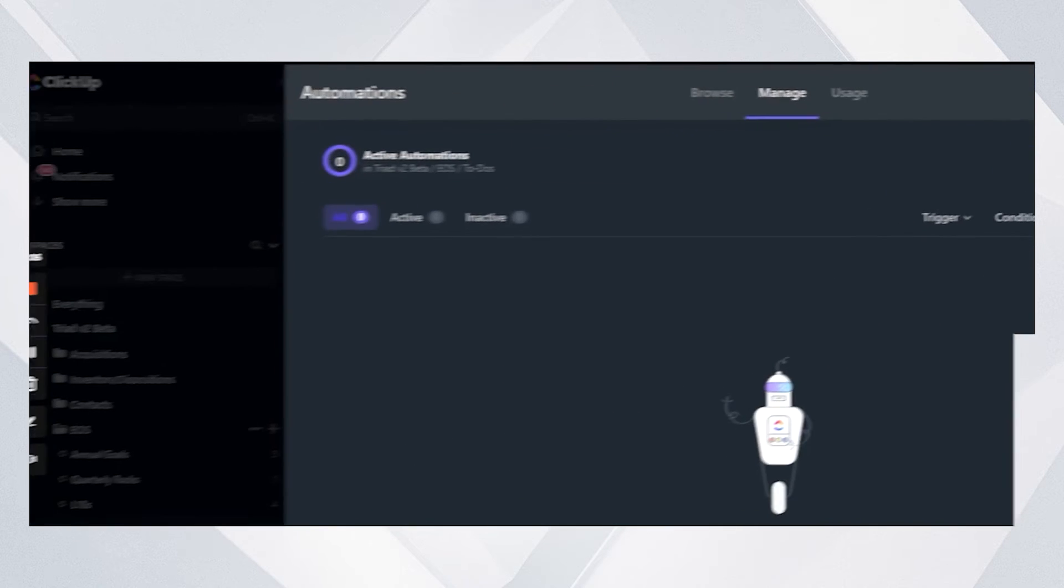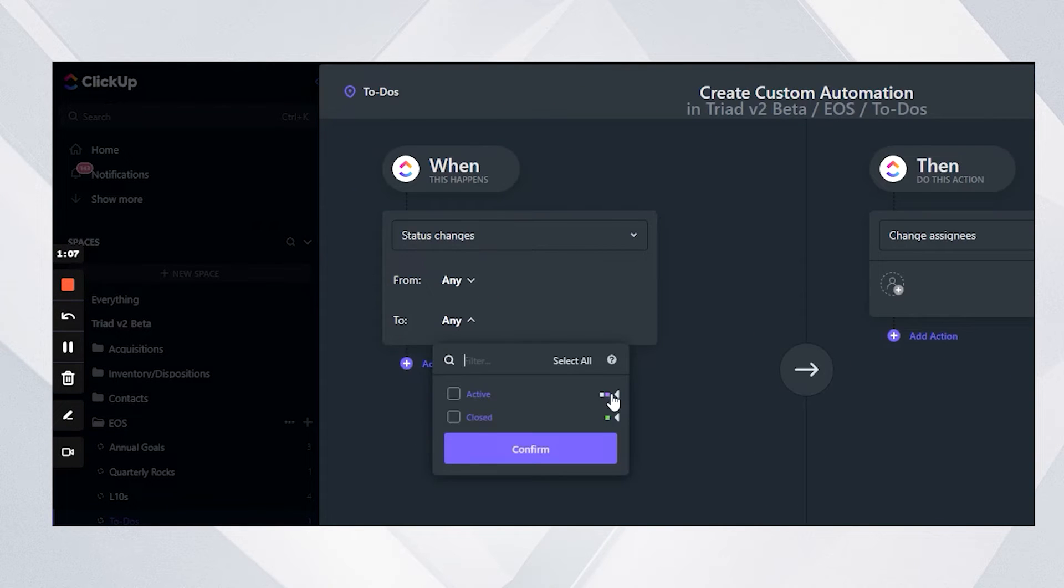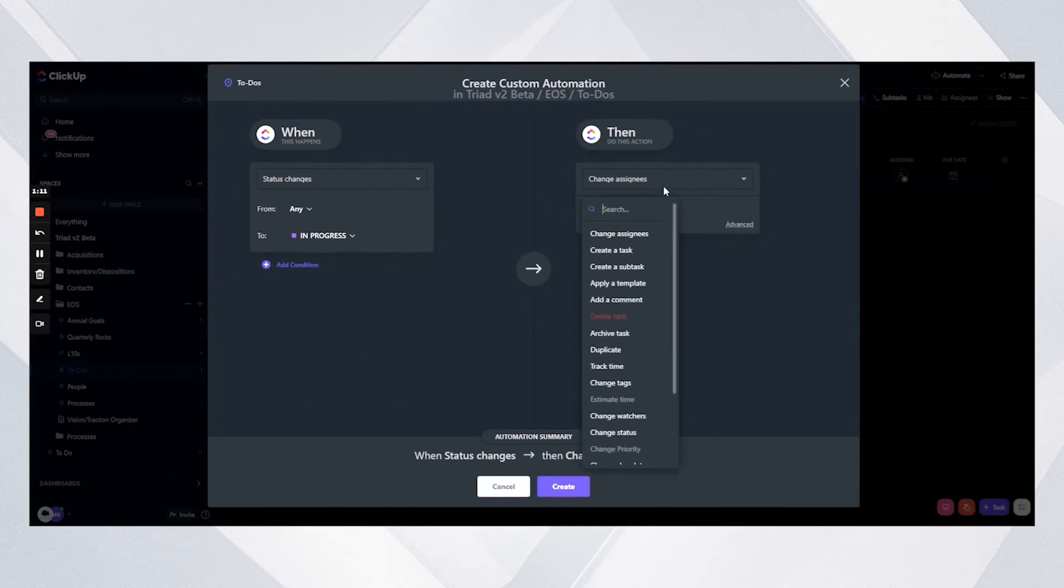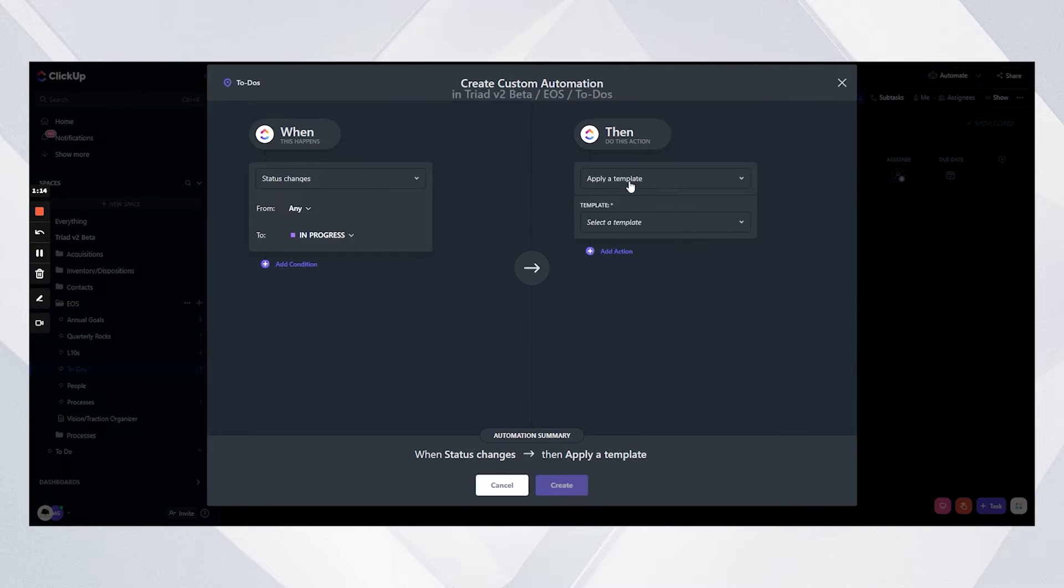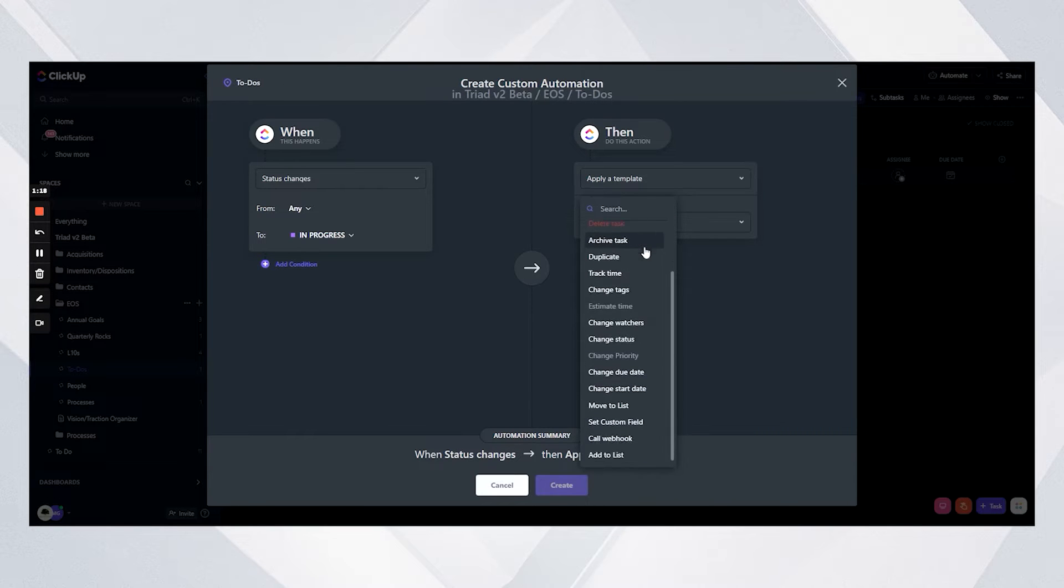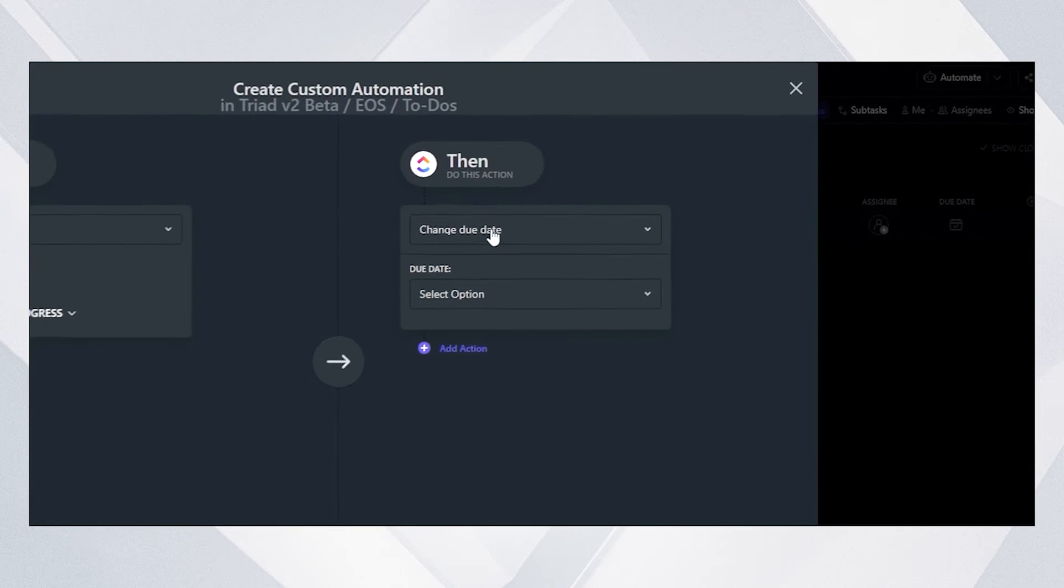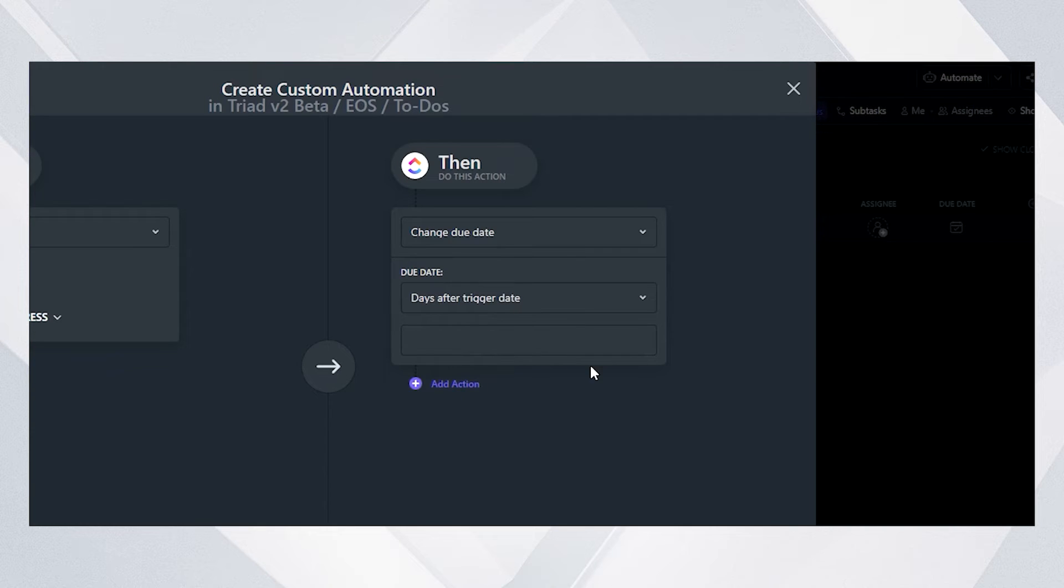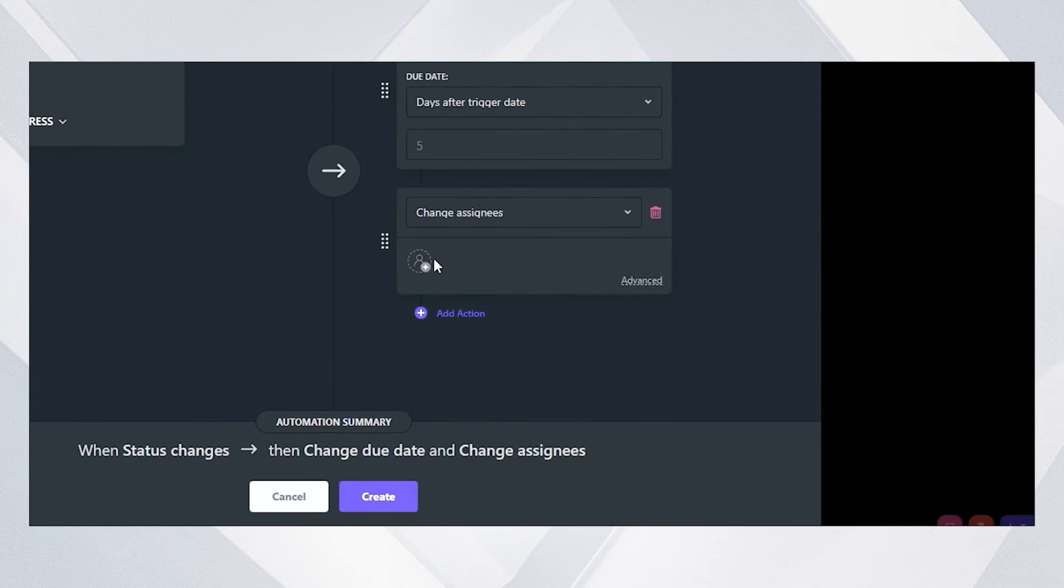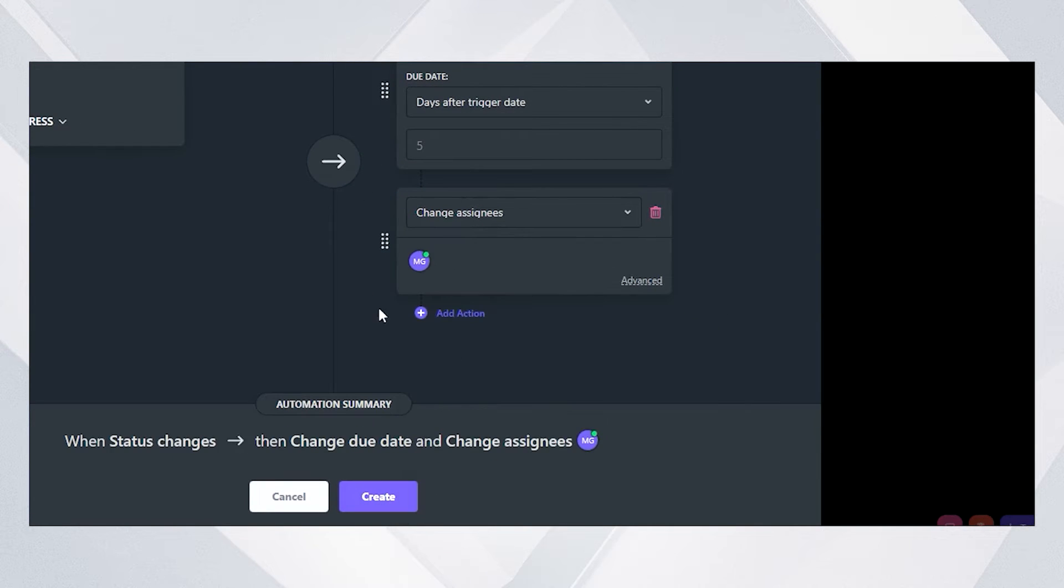So I'm going to create an automation that when in progress is applied, normally we would apply a template, but instead I'm going to change the due date. I want this task to be due five days after the automation triggers, so you always have a due date on your task. And I'm going to make sure that task gets assigned an assignee.